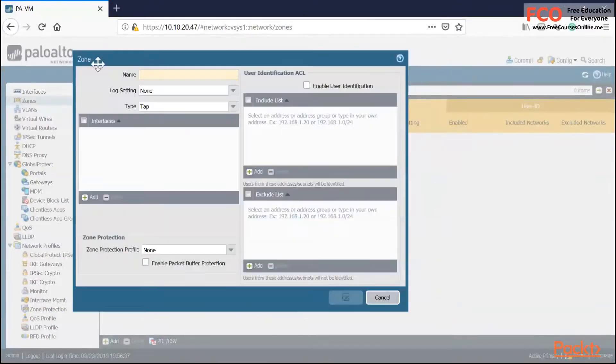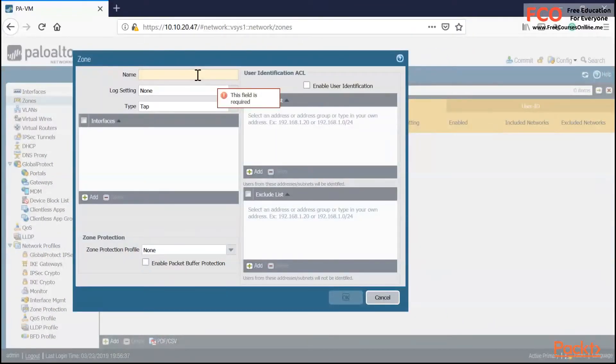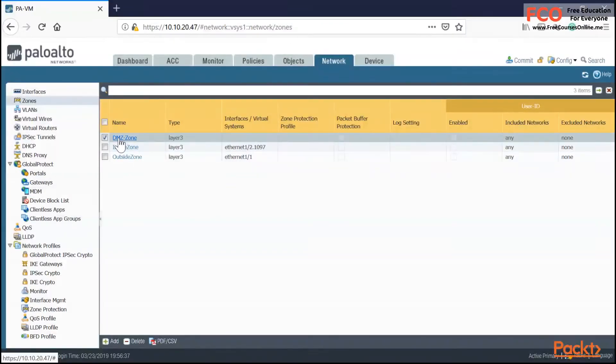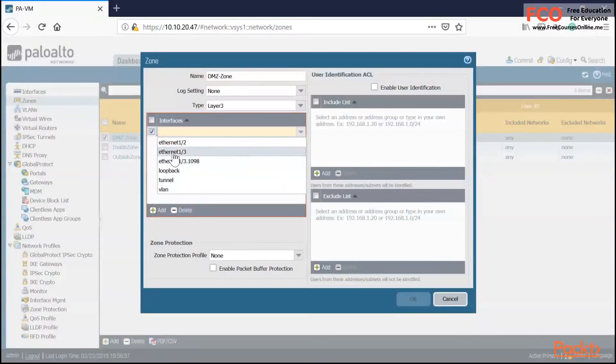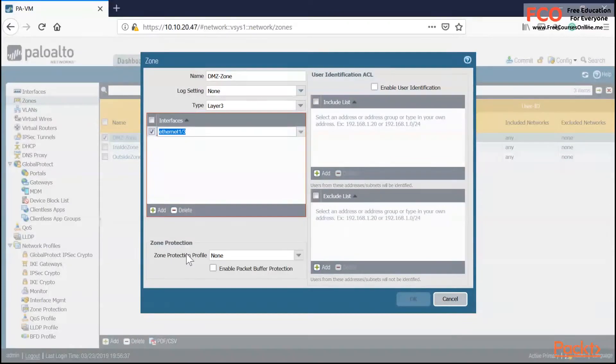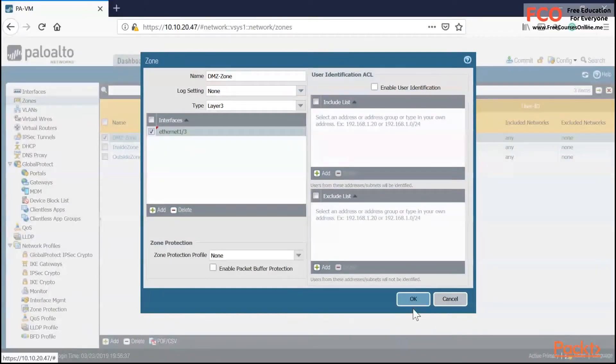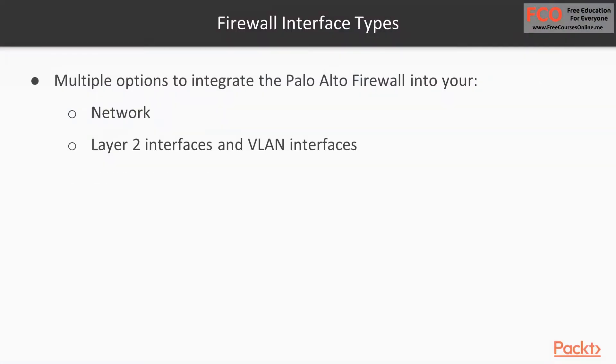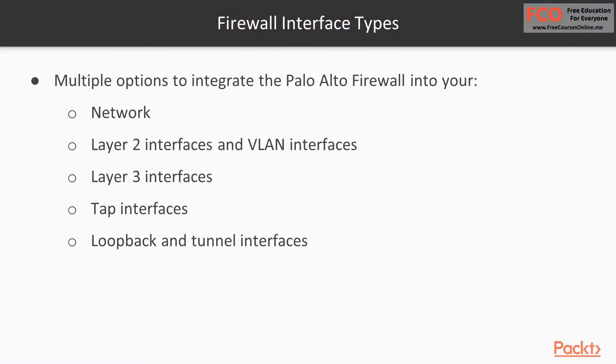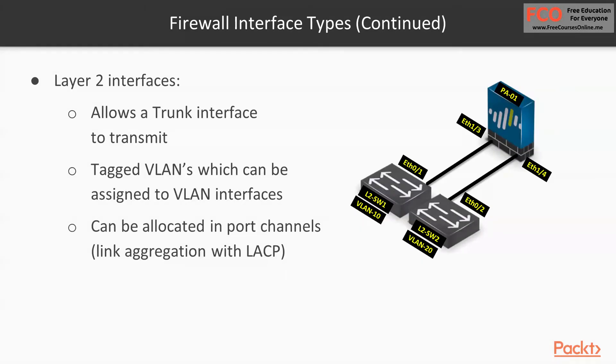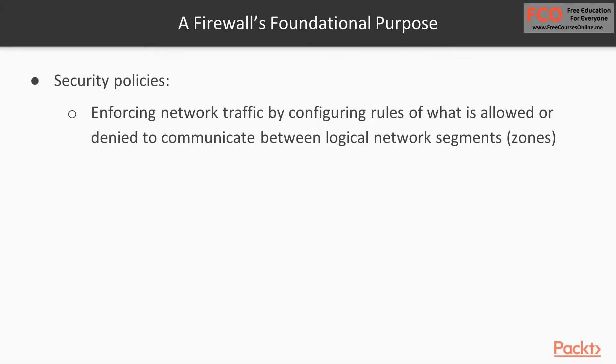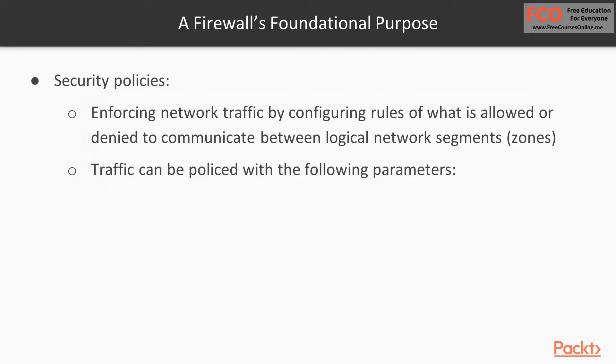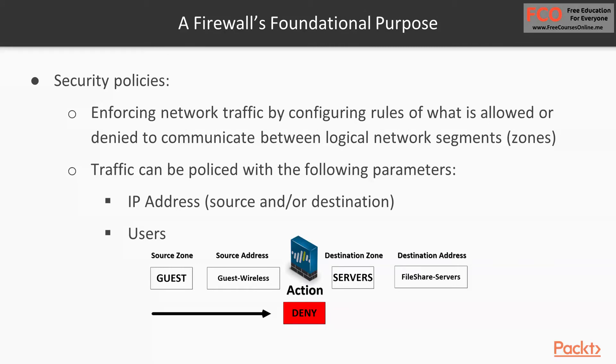You need to make sure that not everything is allowed to go onto critical applications or your critical server farm. This is why we implement security zones. We also want to take a look at the Palo Alto interface types. We've got plenty of interfaces that we can configure based on our needs. In section four, we're going to take a look at the security policies, and this is the bread and butter of a firewall.